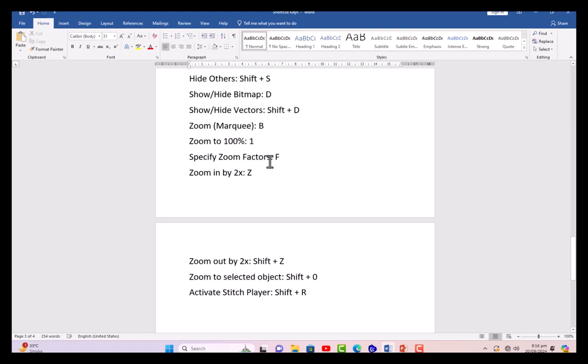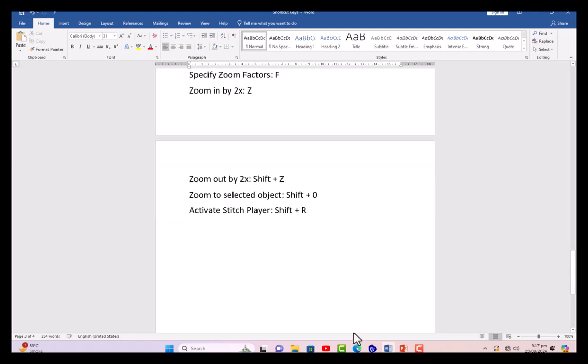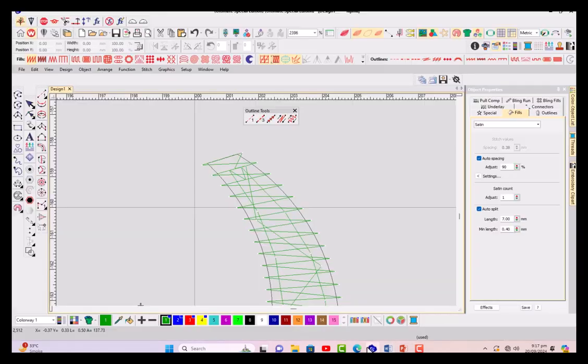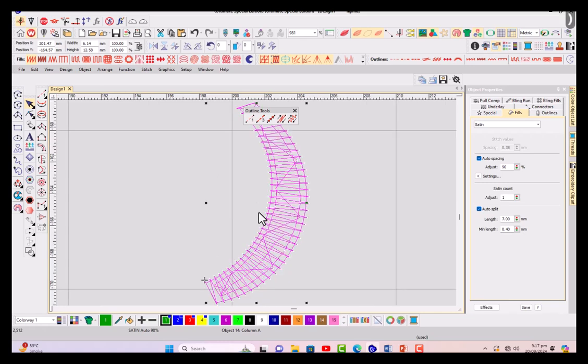Specify zoom factors - we can press F and then factors can be typed. Z and Shift+Z. Shift+O selected object - if you've selected something and Shift+Zero to show selected object. These are shortcut keys which are very useful. Try to use these shortcut keys in your daily working. Obviously these shortcut keys are regarding important embroidery digitizing tools, so it will be easy for you to work quickly and effectively. This is all about this video, till the next video, bye.